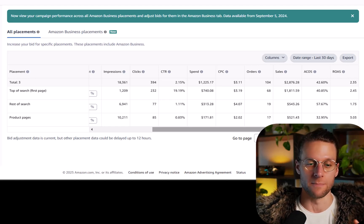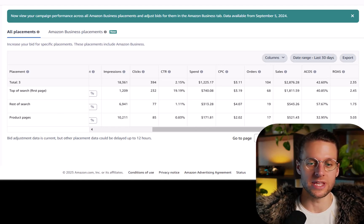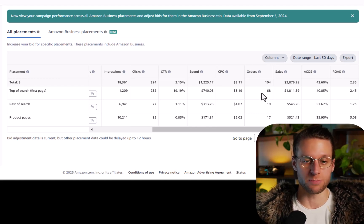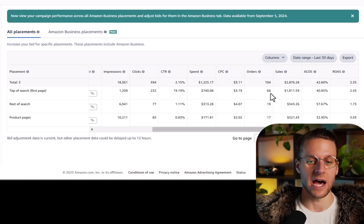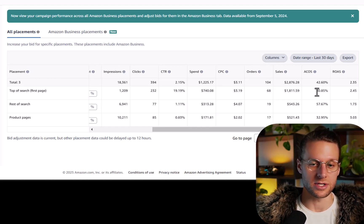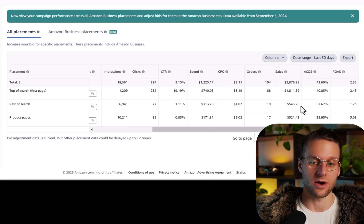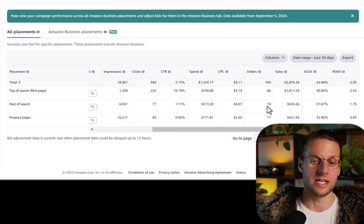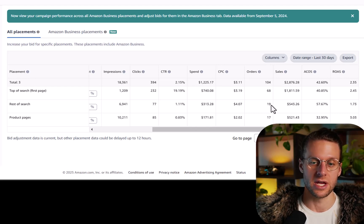We've got top of search, rest of search, and product pages. I'm looking at ACOS, but more important is the number of orders. Top of search, unsurprisingly, is producing the most sales by a multiple — and it's also the second-lowest ACOS. The lowest ACOS is product pages, which is producing the fewest sales at 17 orders. Rest of search has the highest ACOS and 19 sales. Top of search is producing 68 sales — more than the other two combined.